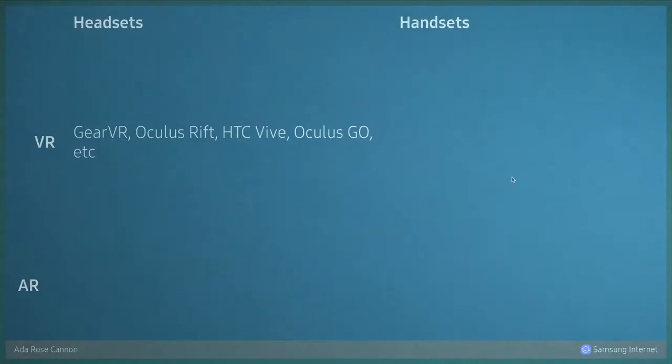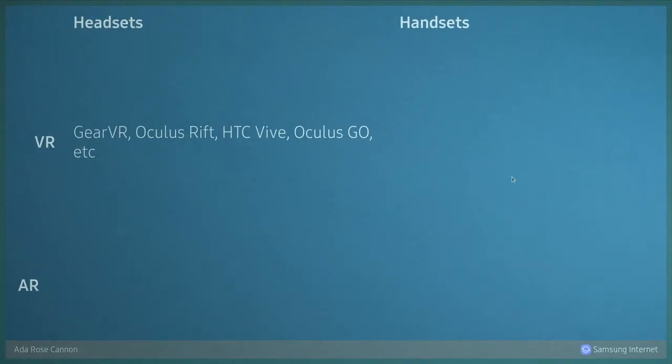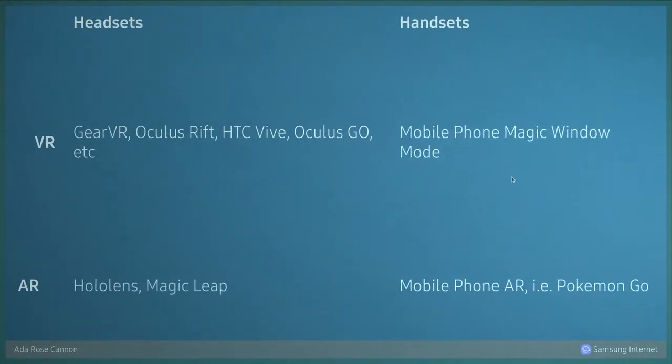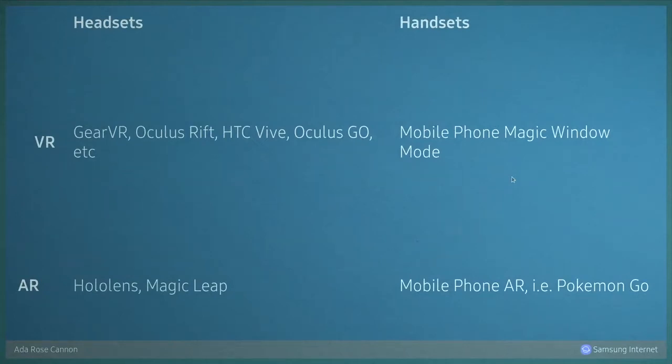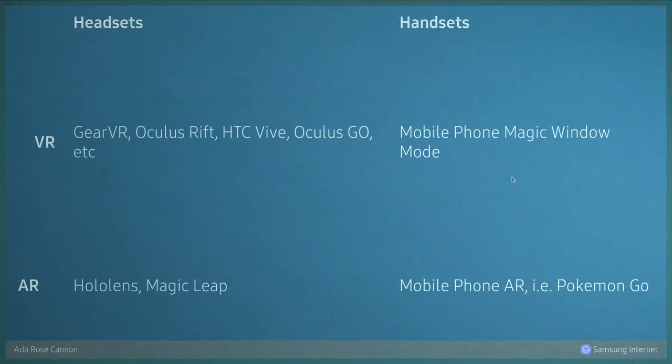WebVR was built for these headsets: the Gear VR, the Oculus Rift, the HTC Vive. These are normal VR headsets, but this is what WebXR is going to cover. The Hololens and Magic Leap, which are both AR headsets I showed you earlier, but also phone AR experiences like Pokemon Go, allowing developers to build engaging apps like that in the web platform.